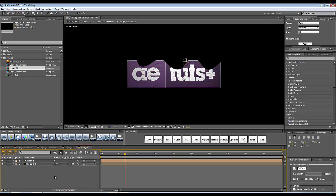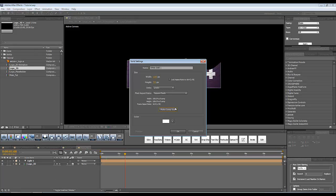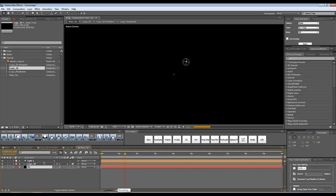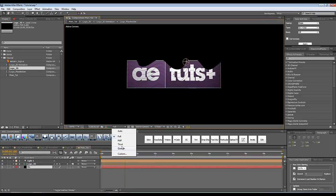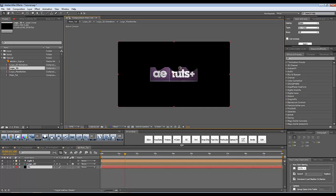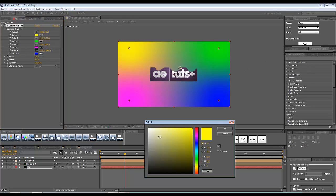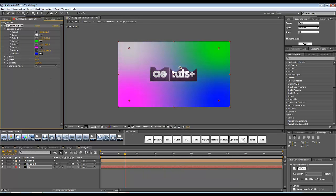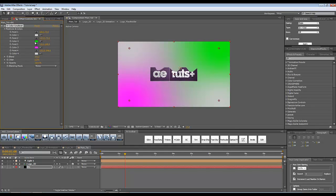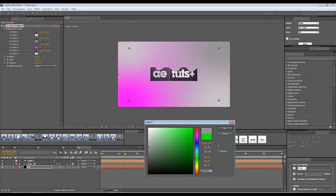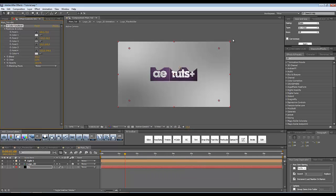Let's now create our background. I'll press Ctrl+Y to create a new solid at comp size, call it 'BG', make it black, and put it at the end of my layer stack. I'll set the resolution to one third so it works faster. To this BG layer I'm going to add the Four Color Gradient effect from the Effects and Presets panel. I'll set my colors to grayish tones — the first and last colors the same, the middle two slightly darker.